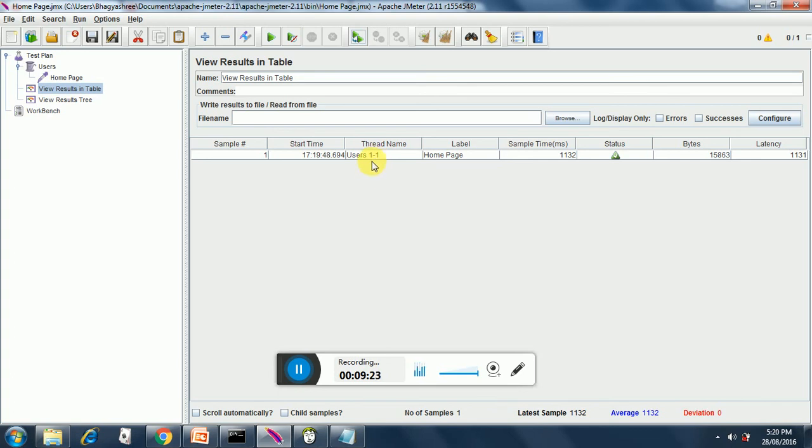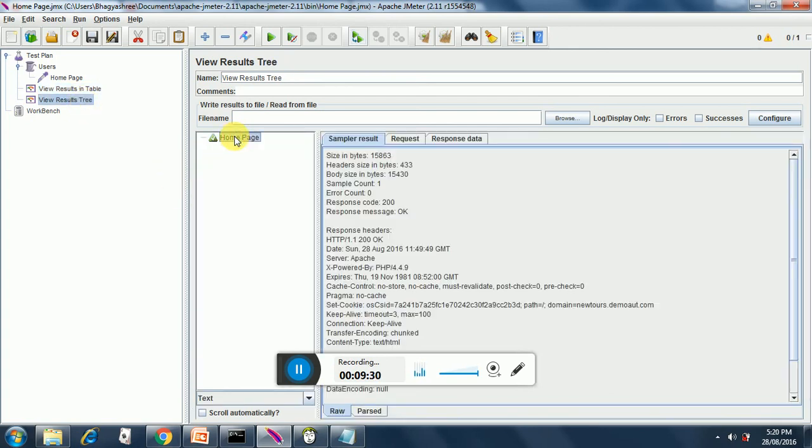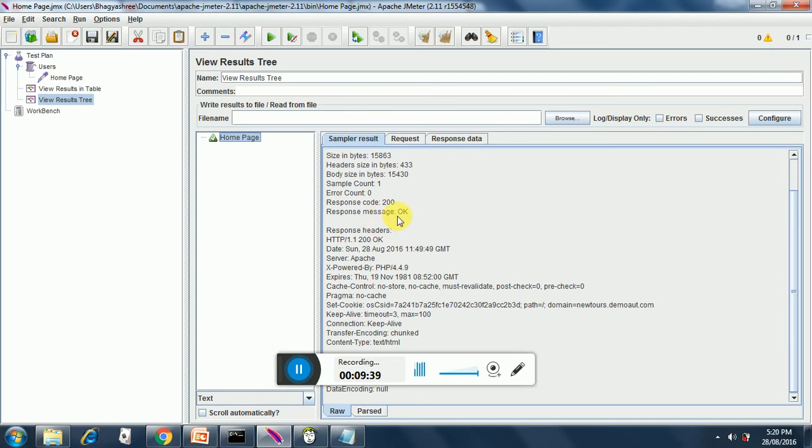Now let's look into view results tree. It's the home page here. If you notice in the response code we have 200 and the response message is OK. If you know a little bit about HTML response codes then 200 indicates a success message. So we have been able to successfully fire our trigger, make request to the home page.